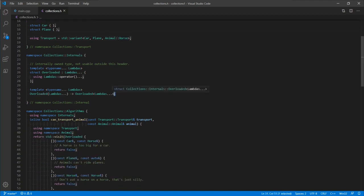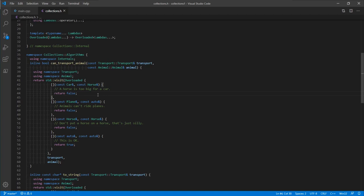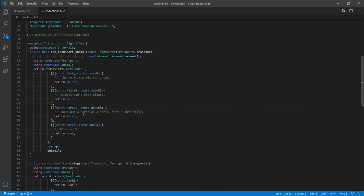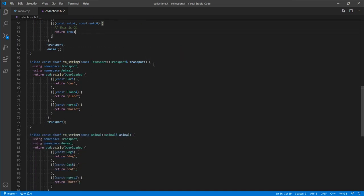We have some internal implementation details to the algorithm section that are not meant to be used by the end user — they really just implement the algorithms themselves. Getting into the algorithms, we have one question we can ask: can this transport transport the given animal? When we dispatch over this type, a car cannot transport a horse, a plane cannot transport animals, and you can't put a horse on a horse. The catch-all case says this transport is capable of transporting the given animal. We also have to_string methods that take a generic type, dispatch on it, and give a stringified version.